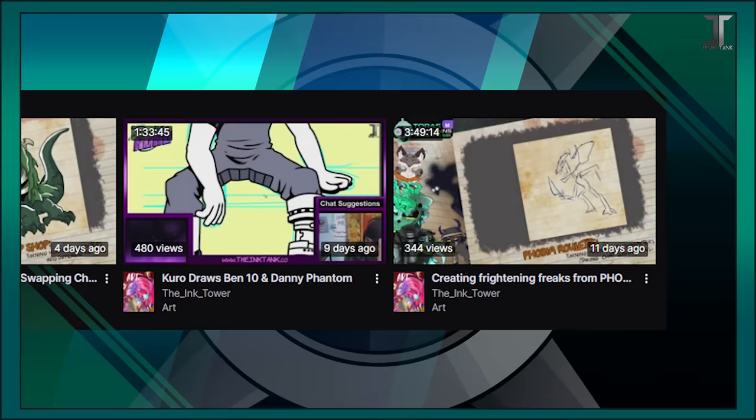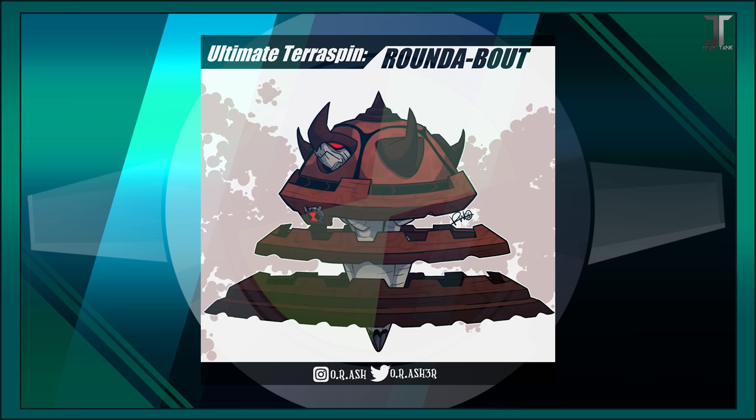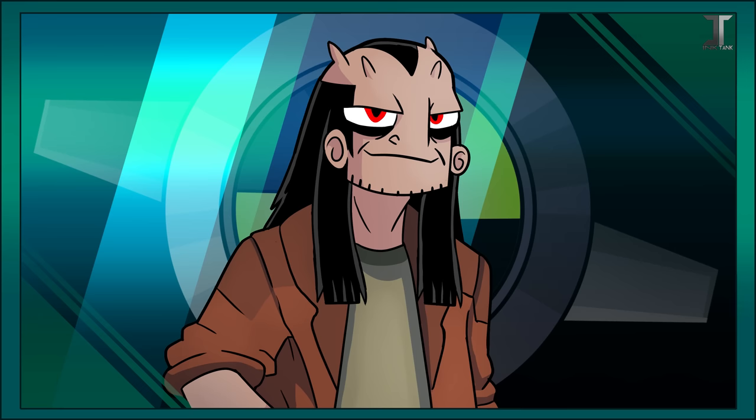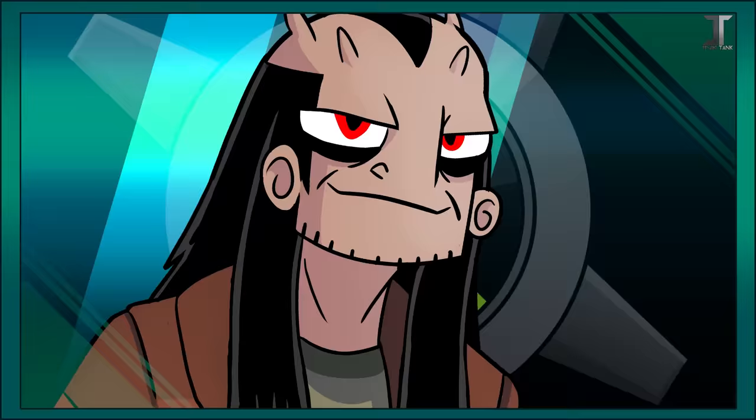Also, check out our other links down below, like our Twitch, where you can hang with us while we work, and my socials, where I'll be posting the albedo edits of these boys sometime later today. As always, I am O.R. Ash, and I'm surviving… Will you? Peace!